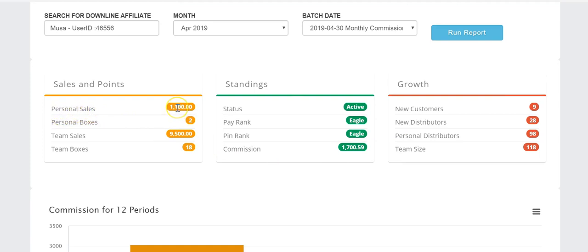In April so far: my personal sales — I bought three boxes for 500 each, and the third box was only 100 due to a special promotion running in April. Team sales so far total 9,500 and we've sold 18 boxes. My status is still active. It's important as a certified business person to stay active every month to receive your commissions, so make sure you buy at least one box monthly, especially at the beginning of the month.